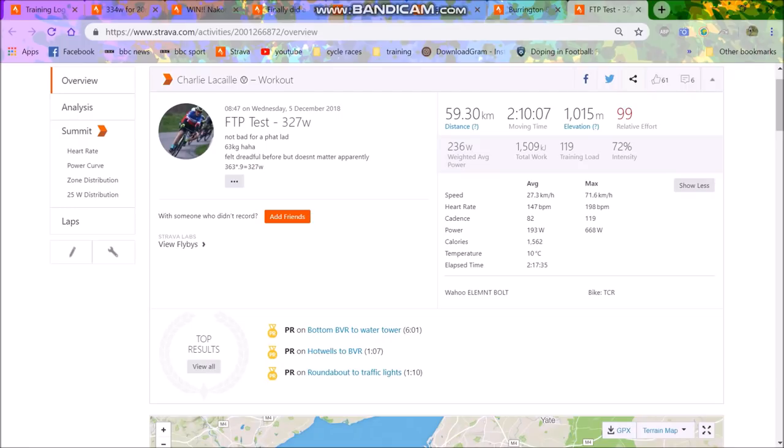So I think the main thing I'm thinking of is next year, what do I want to target? Obviously there's the national hill climb championships, which I'm going to make a video on in a little bit, because that is a big goal for myself. But generally I want to have an FTP that's respectable. And I think five and a half watts per kilo, I think I could do that now.